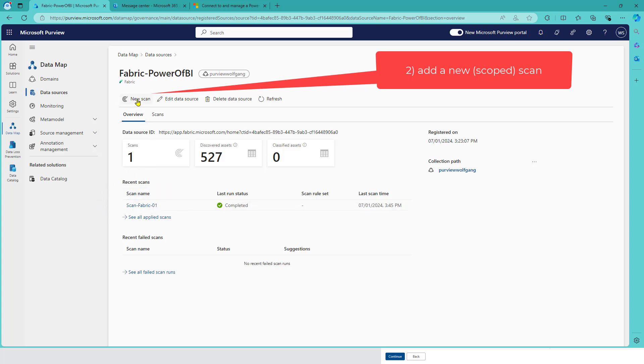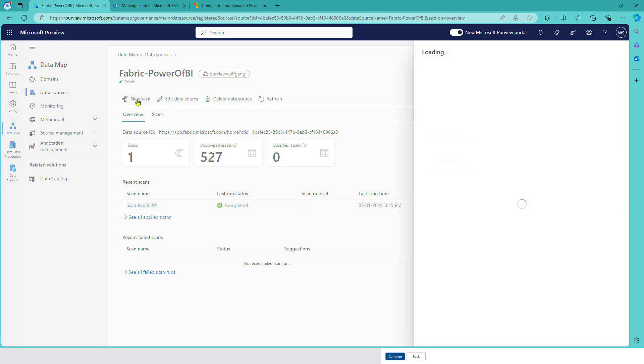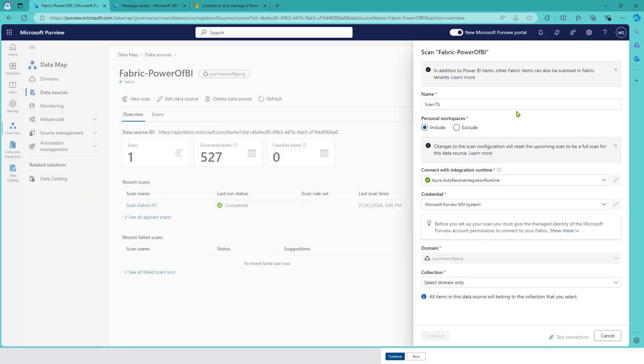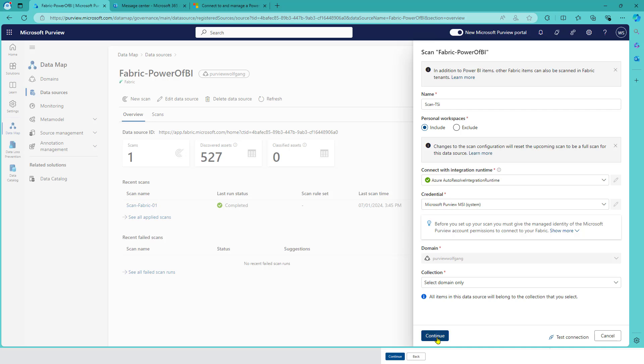That scan is now possible to limit and scope. Initially, it was only include or exclude personal workspaces - that's the only thing we could do. But now it's different.